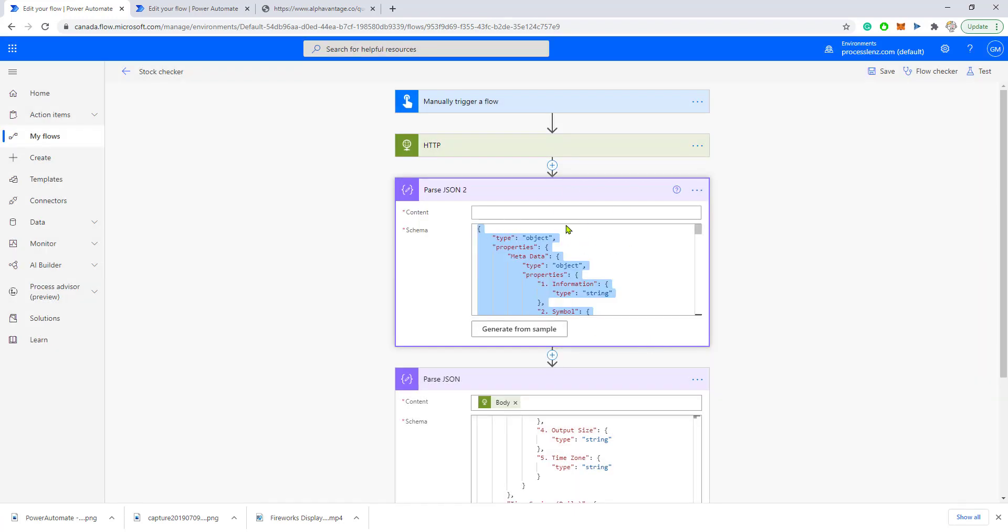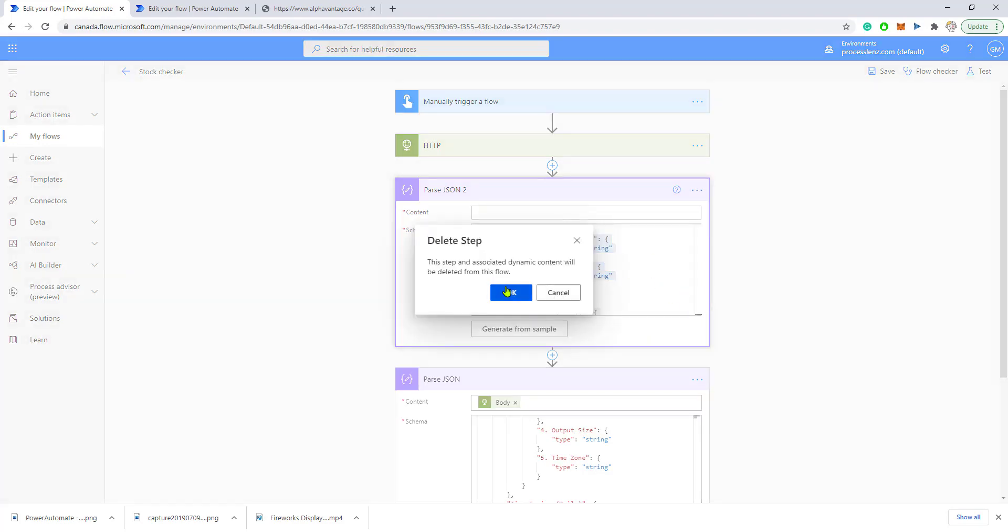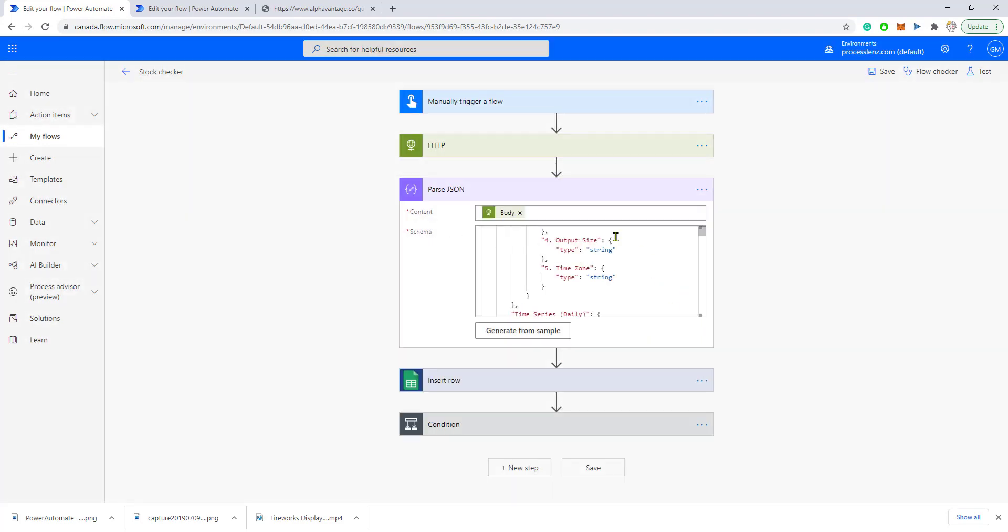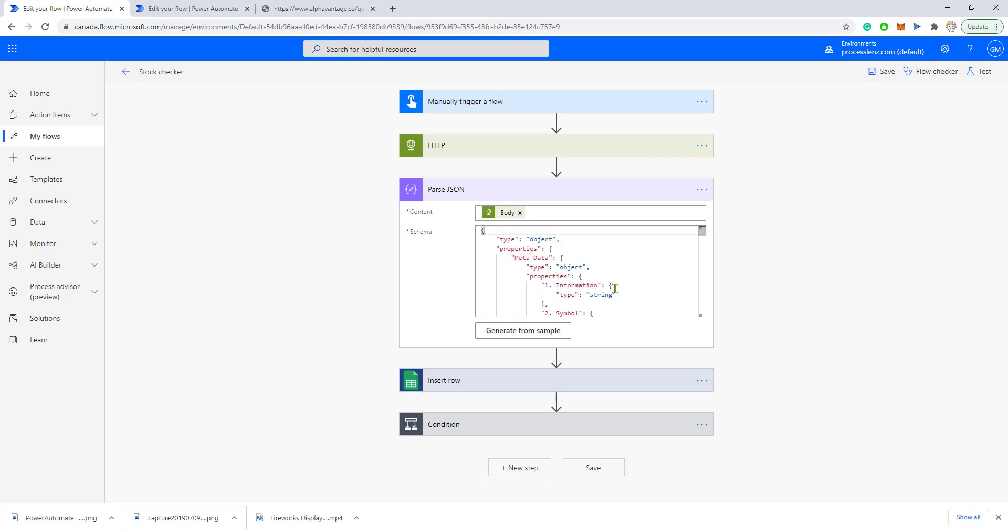Now once this is saved, you will have access to the information inside of this JSON file—information such as output size, type, time zone, type time series, and all of this information will be accessible to you.